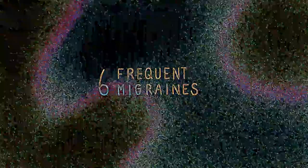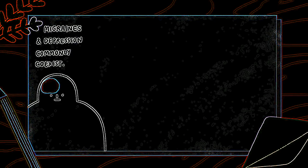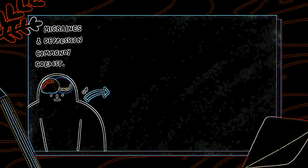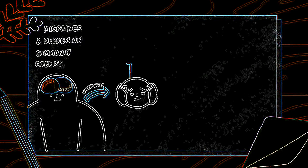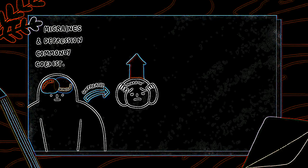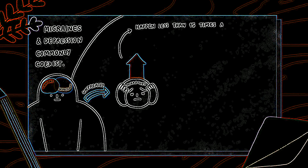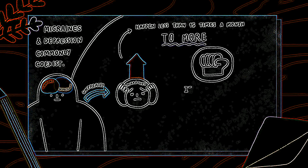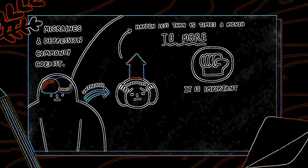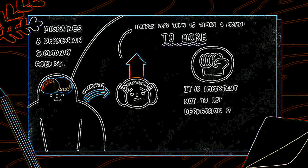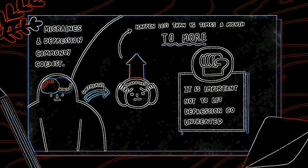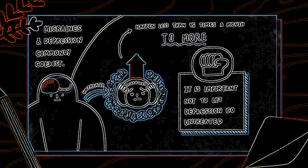Frequent migraines. Migraines and depression commonly coexist. But when depression goes untreated, the intensity of these migraines can skyrocket. The migraines run the risk of going from episodic to chronic, which means they go from happening less than 15 times a month to more. Although the reason for this occurrence is not fully understood, it's important to not let depression go untreated so that migraines don't develop or become worse.